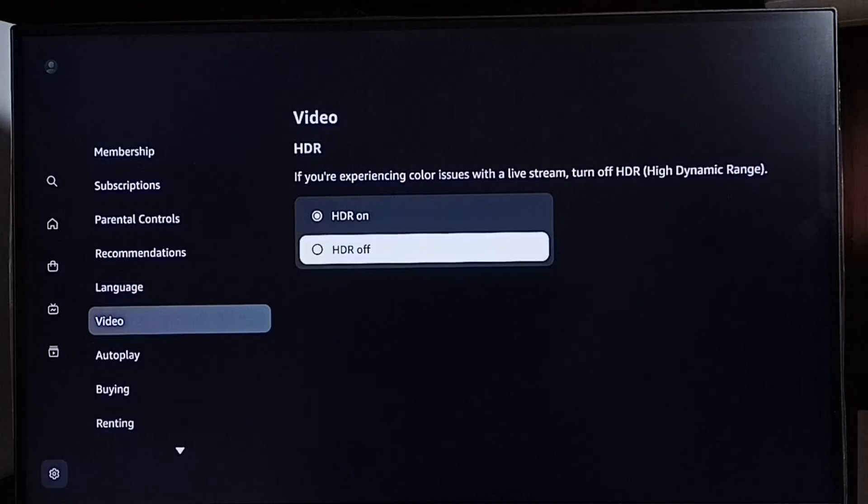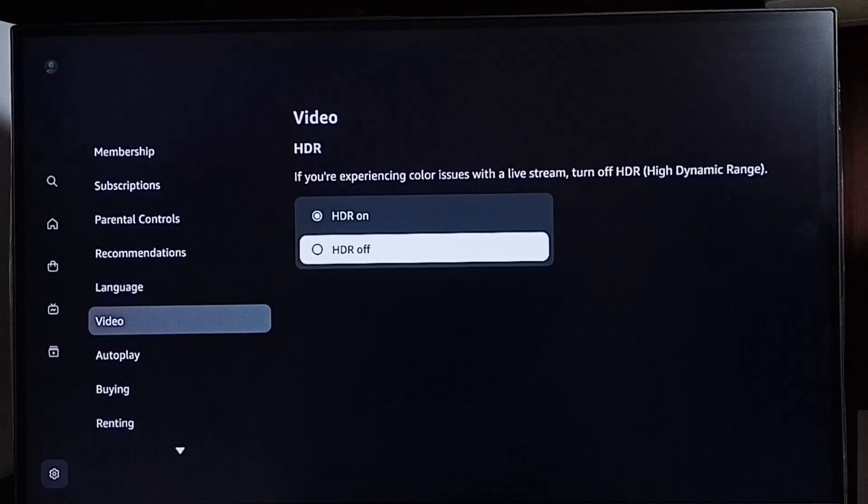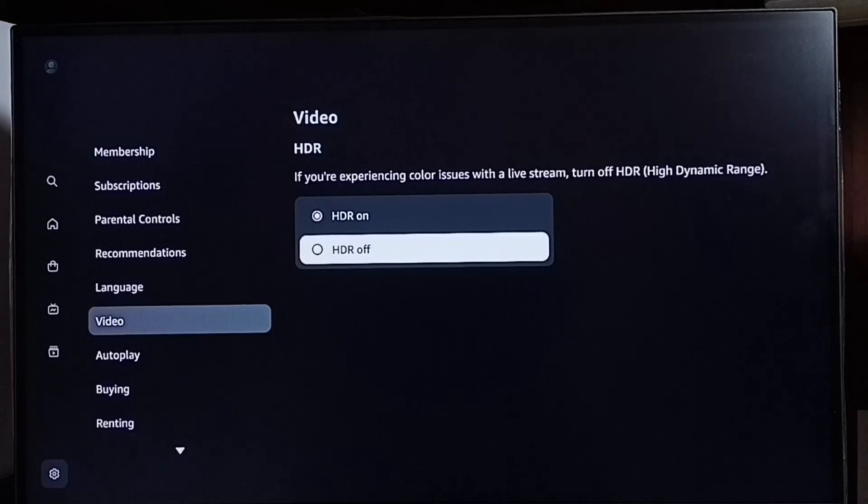So if you're experiencing color issues with a live stream, turn off HDR. That is what we're recommending.